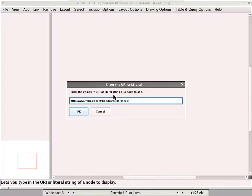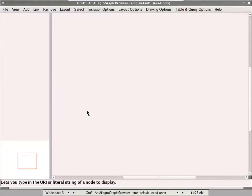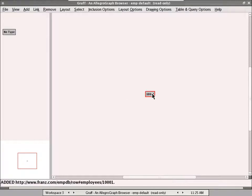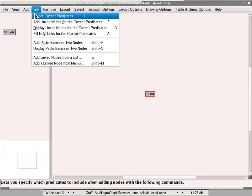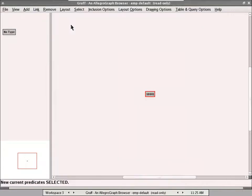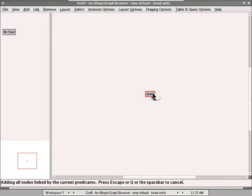So if you recall, the employees were the table name plus the employee number. I believe there's a 10,001. So I like to just explore the graph by following the links. So I just added predicates for it to add to the graph.